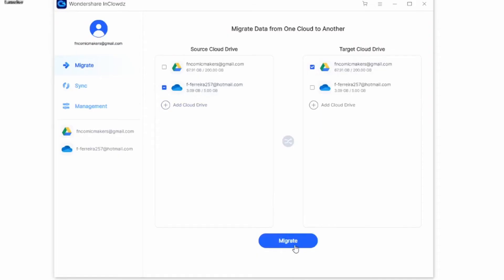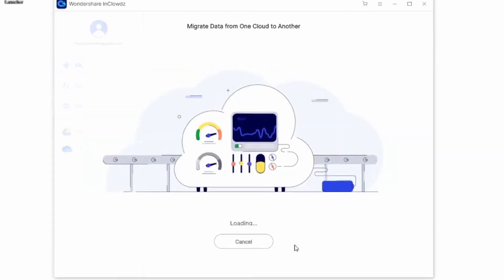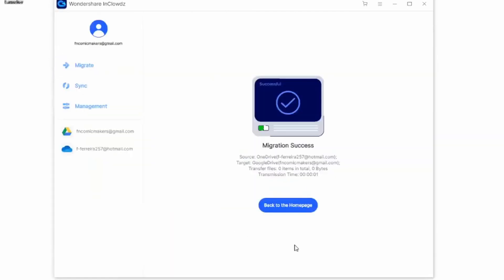Choose the target folder that you would like to move the files to, and then go ahead and click on migrate at the bottom of this window in order to start migrating the files. Within a few minutes, all of those selected files will be migrated to the target cloud service successfully.